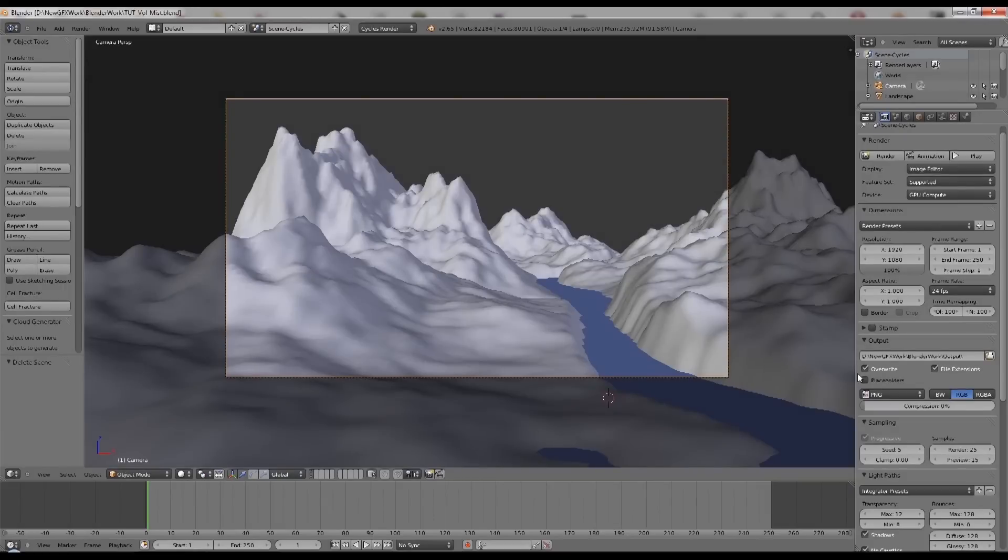Hi there, this is the first in a series of very short tutorials showing individual elements that you may find useful in Blender.